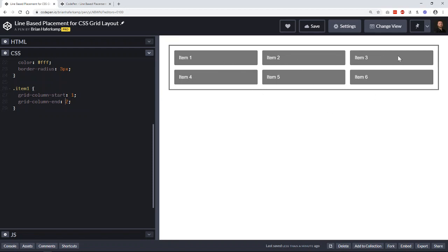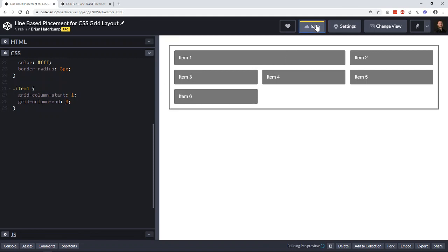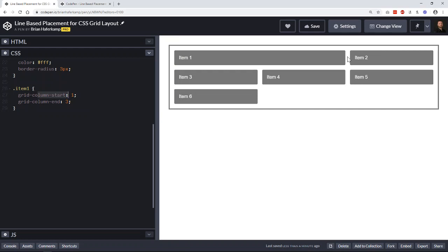Item two is going to be pushed here. Item three is going to be pushed down. Everything's going to be sort of pushed a little bit farther along. So let's make that change.